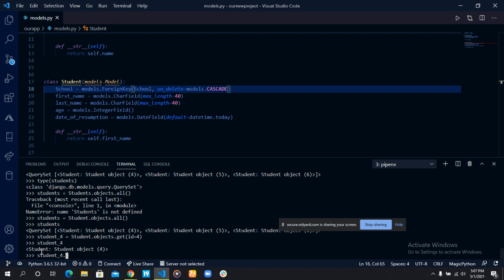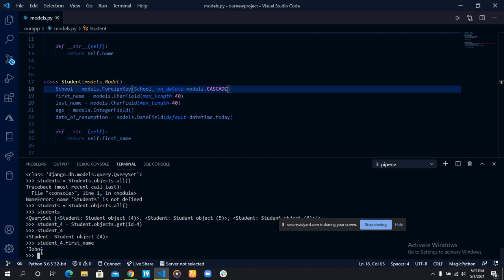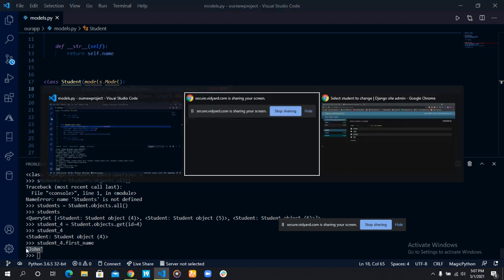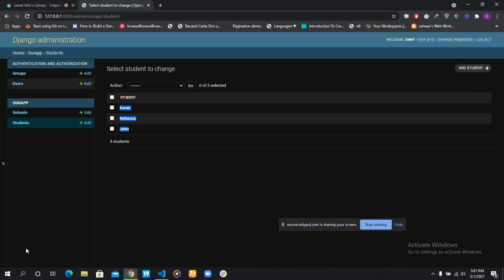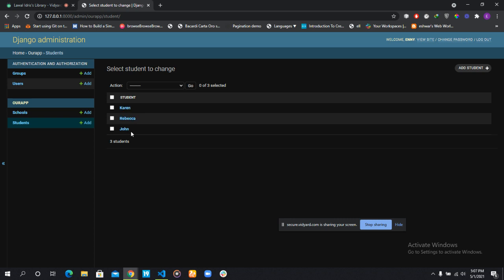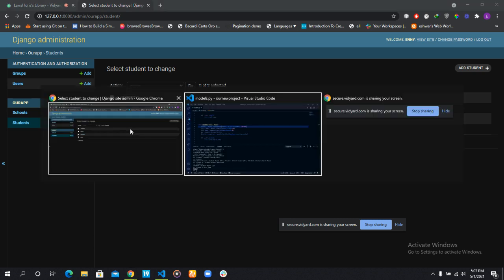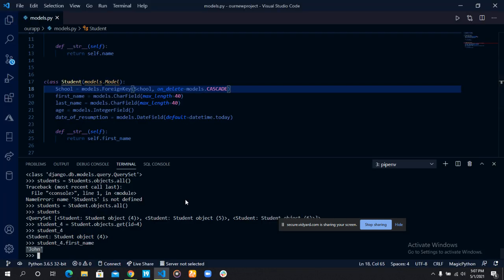Student 4 dot first name. It's John. In our table, John is the first student here. And we can see that we are now fetching the students.